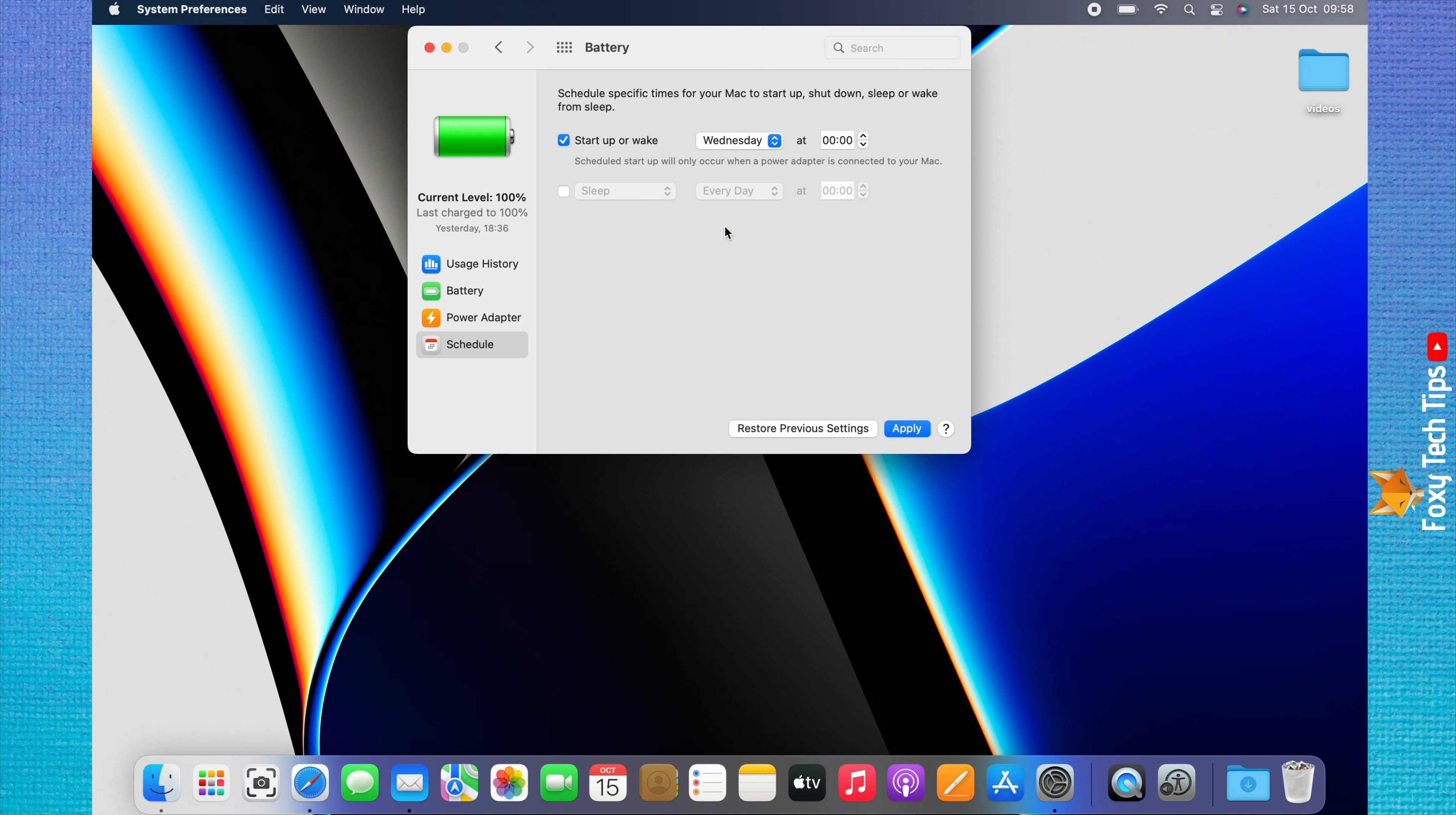Once you are happy with your schedule, click Apply at the bottom. Your Mac's startup and sleep schedule has now been set.